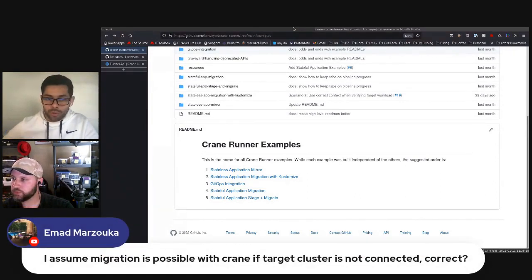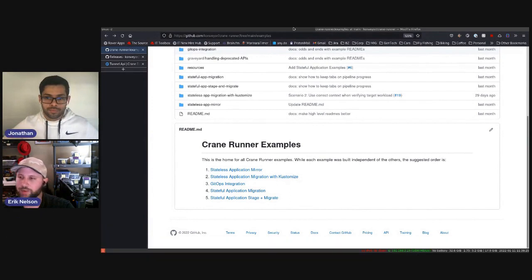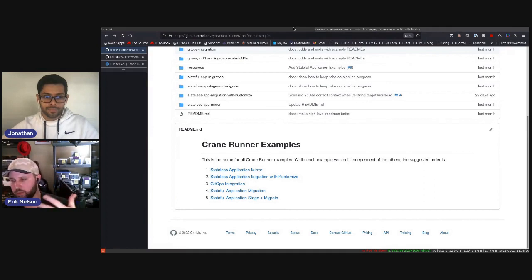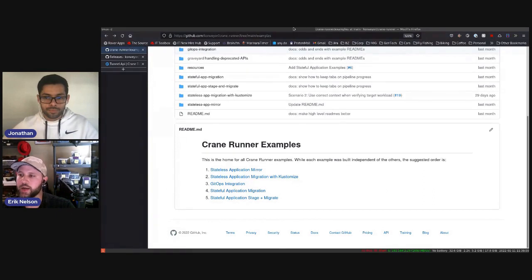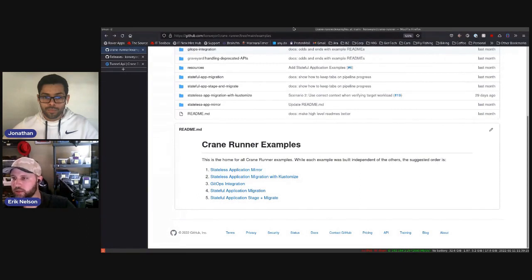Q&A on disconnected clusters: yes, migration is possible if the target cluster is not connected. There are gotchas around state transfer since it depends on the clusters seeing one another. However, crane itself operates on your workstation — it exports resources to your local machine. There are also plans to explore exporting data off the source cluster and using a sneaker-net mechanism to import it into a disconnected target cluster.